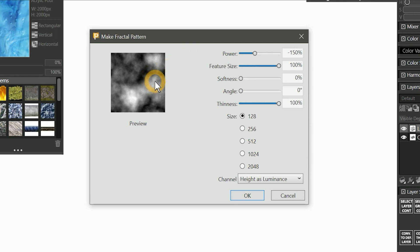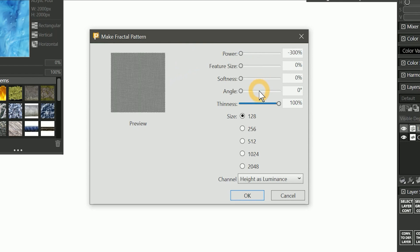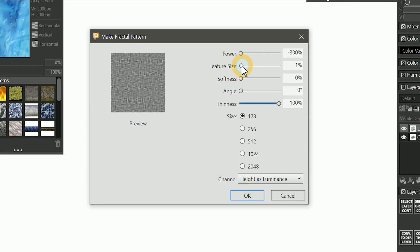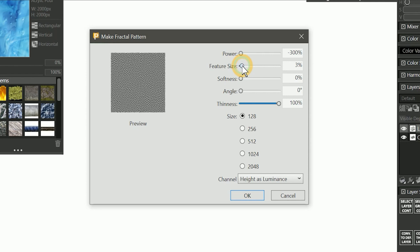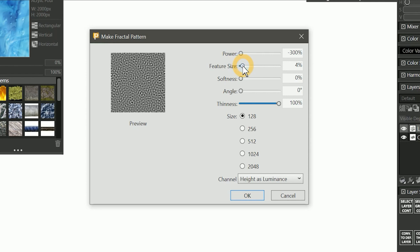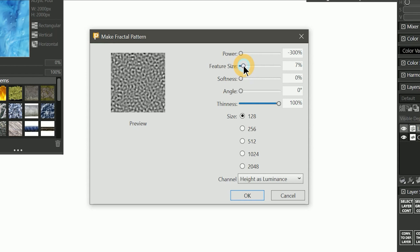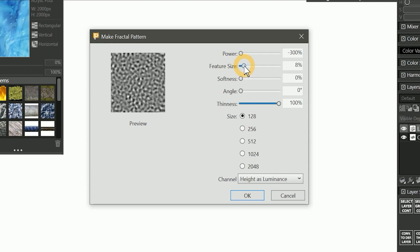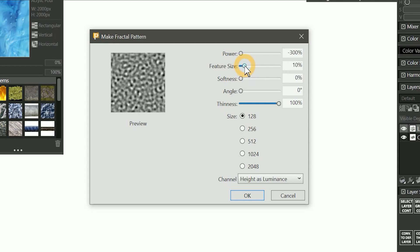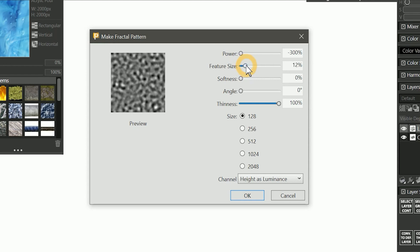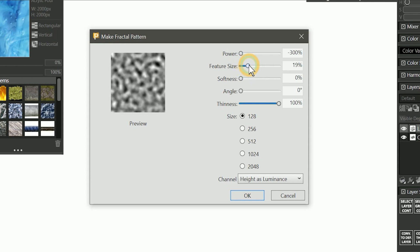In the preview, you can see that we are getting a cloudy fractal pattern. I'll set all of the properties except thinness to 0%, and then let's start by adjusting the feature size, which is going to determine the number of features in the image. As we start to increase the feature size, you can see that the blobs being generated start to become more prominent, until you can see very distinct black and white blobs.